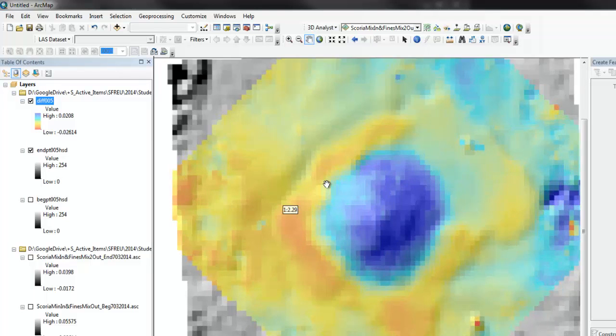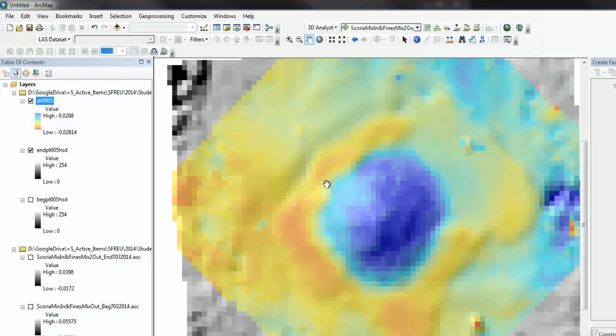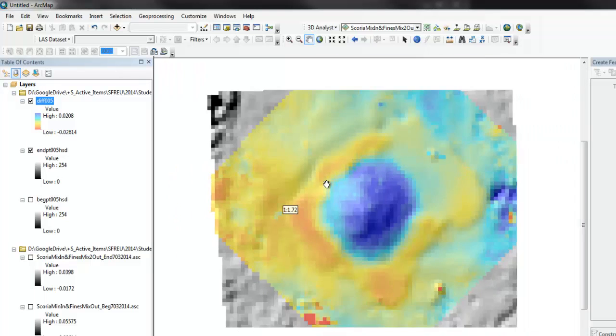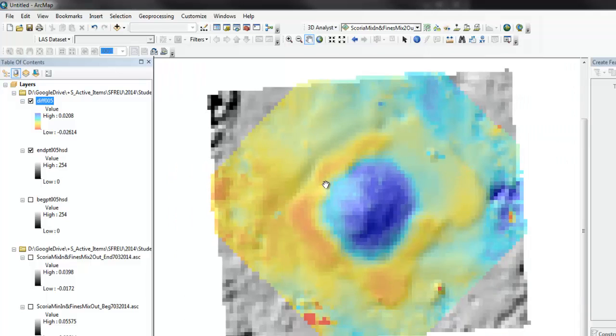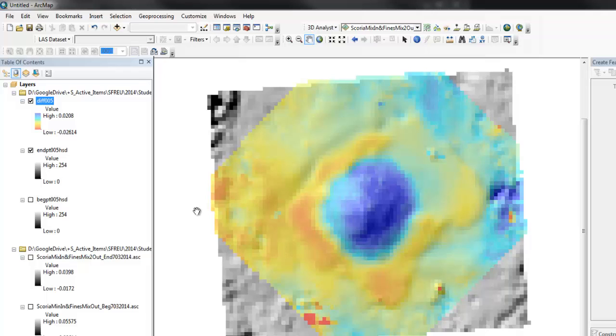Zoom in. So, not too bad. Looks like you could even go finer resolution, maybe 2.5 millimeters. But, this is pretty good.